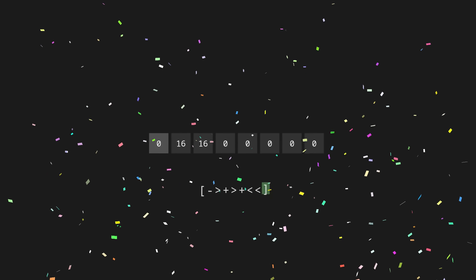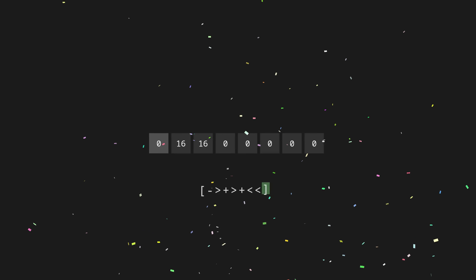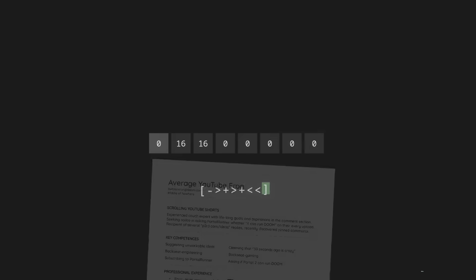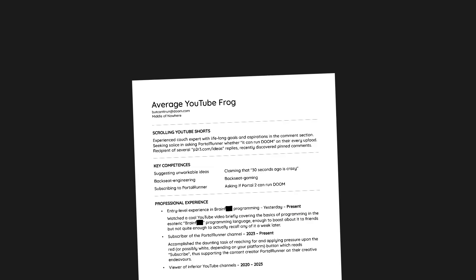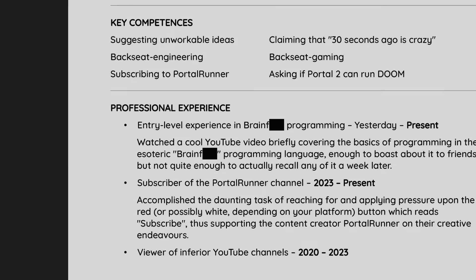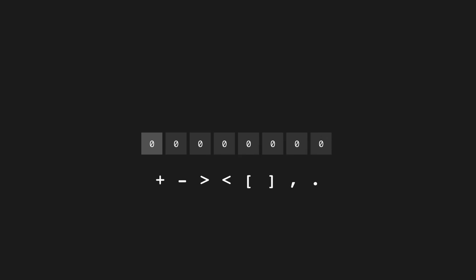And yep, that's all there is to it. Congratulations, you've successfully learned an entire programming language. Feel free to put that on your resume if you want. Though, maybe leave out the name, it's not very professional. Okay, so we've got the Legos, but how do you build a game with this? For that, we'll first need a screen.